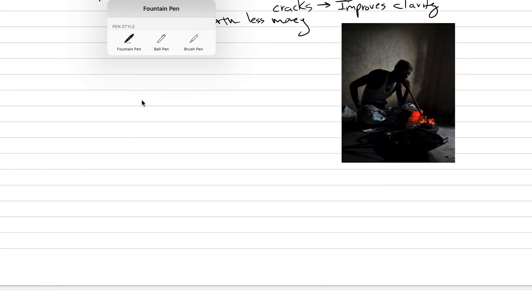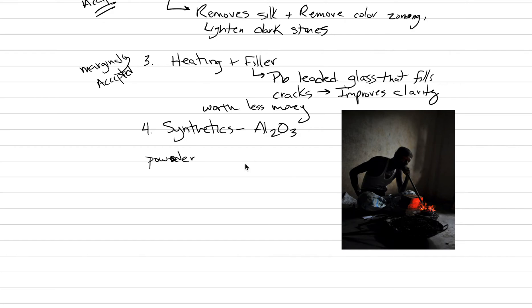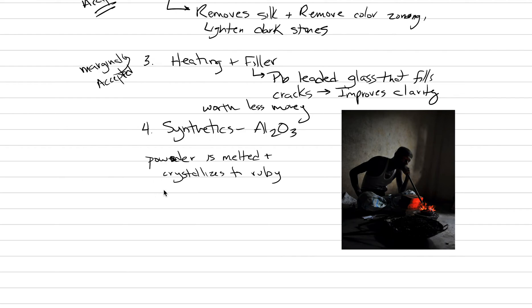The last thing under this heading is going to be number 4 - synthetics. It ends up being very easy to take aluminum powder. You can take Al₂O₃ powder which is very cheap, heat it in a crucible, and you can actually just create a synthetic ruby this way. Al₂O₃ powder is melted and crystallizes to ruby. This is the cheapest of all the rubies because it is not natural. Rubies that come in class rings - Texas A&M for example, this is where their class rings might have ruby inside of them. It's not precious natural ruby, it would just be synthetic ruby.